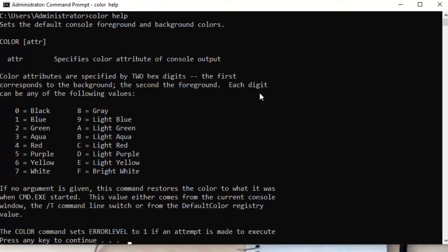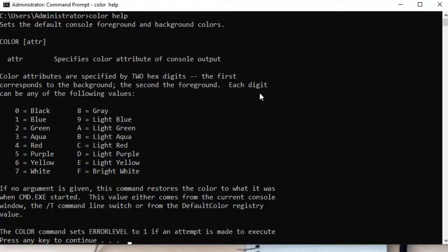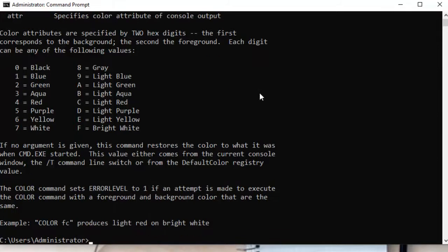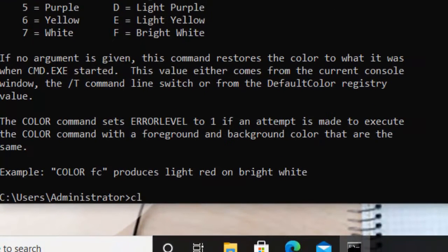Like if you type COLOR then zero, it will change to black - the font color of this text will be changed to black. Then if you select one, the font color will be blue, two is green. In the same way, you have a range from zero to F - zero to nine in numeric and A to F in alphabetic. So let's try this.